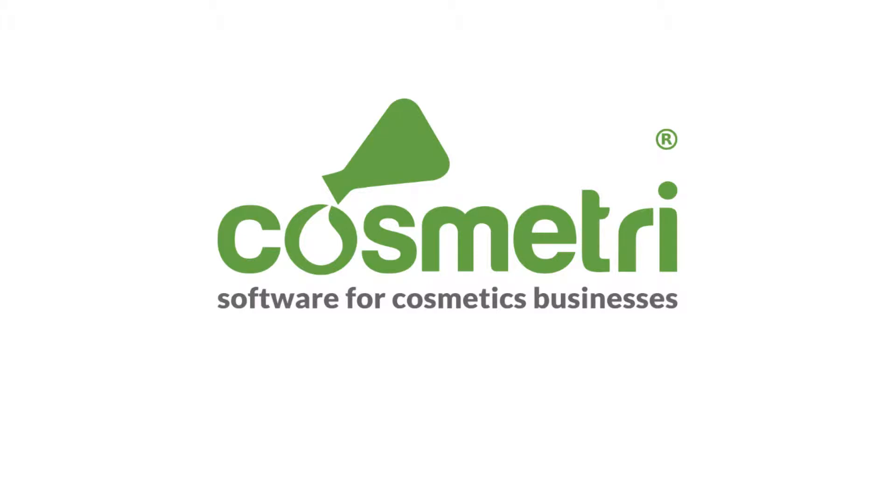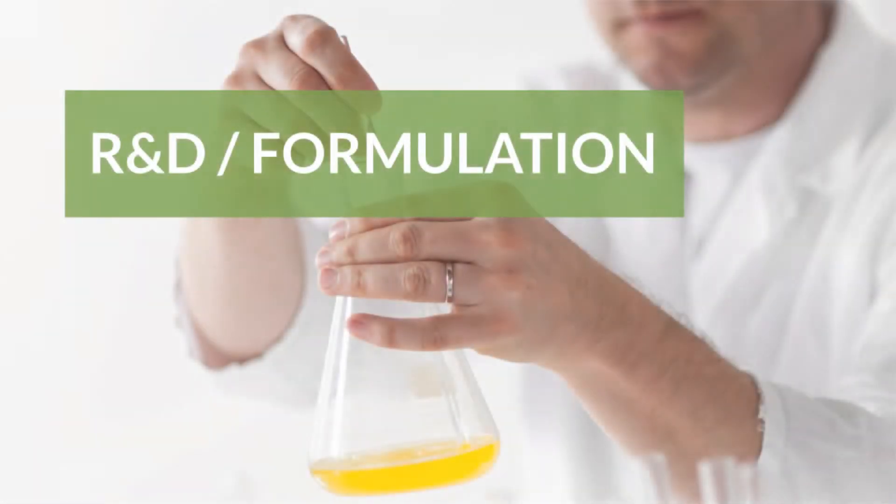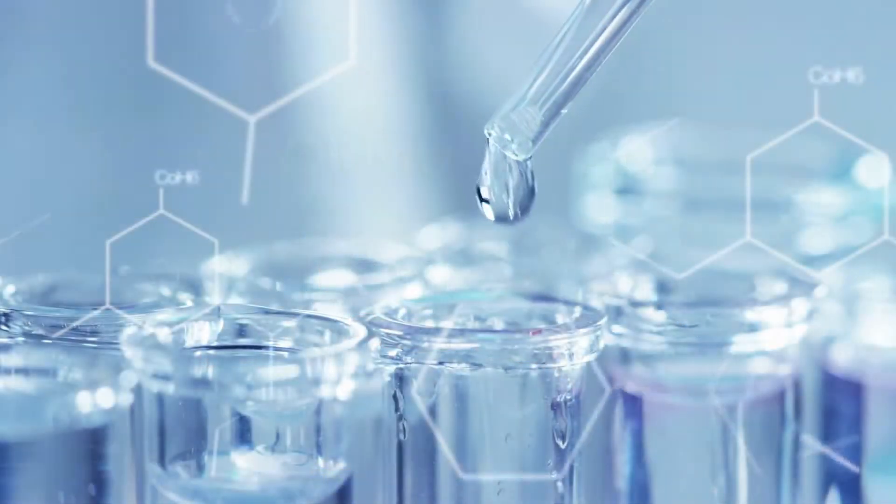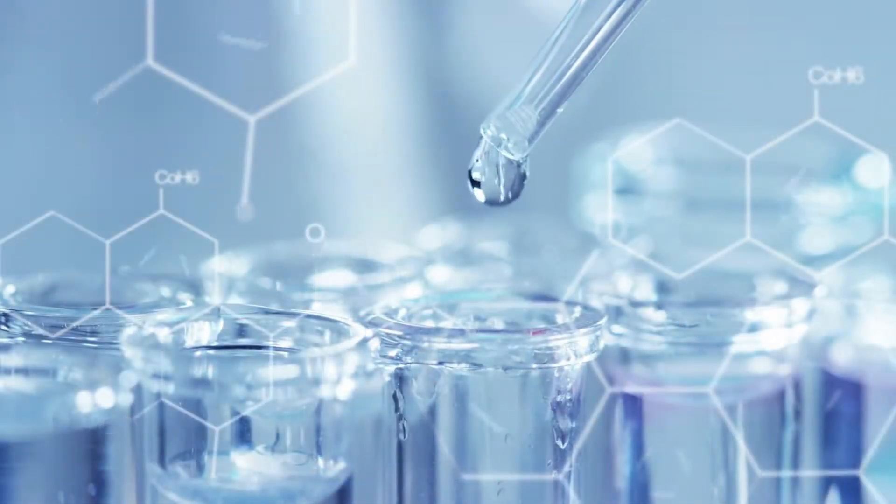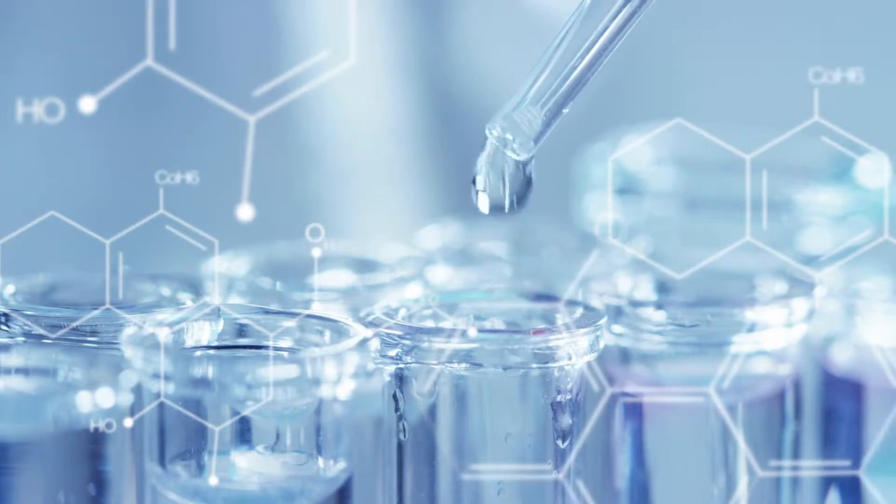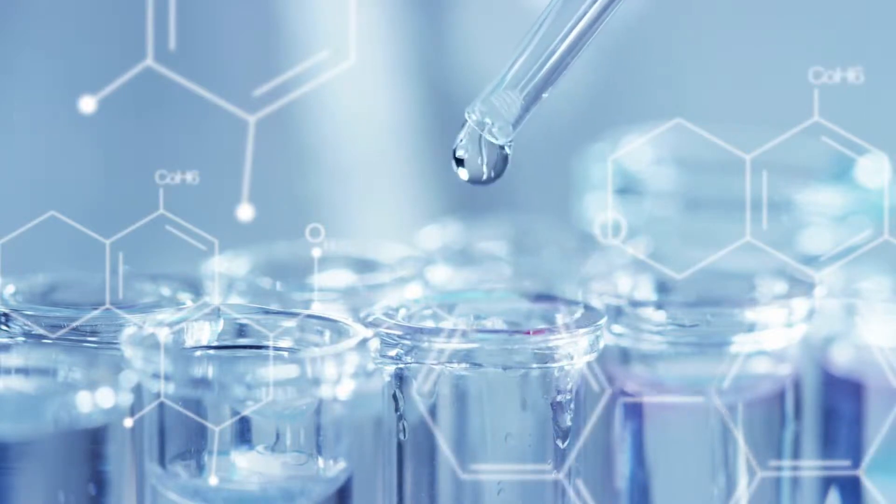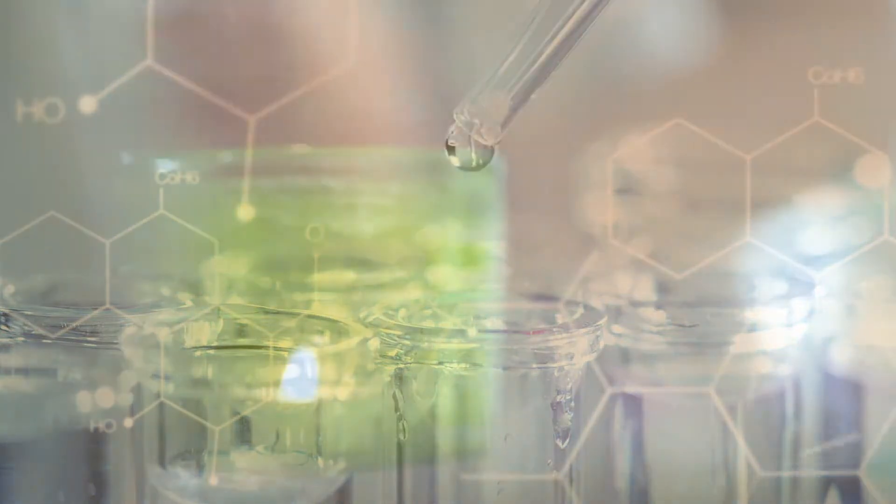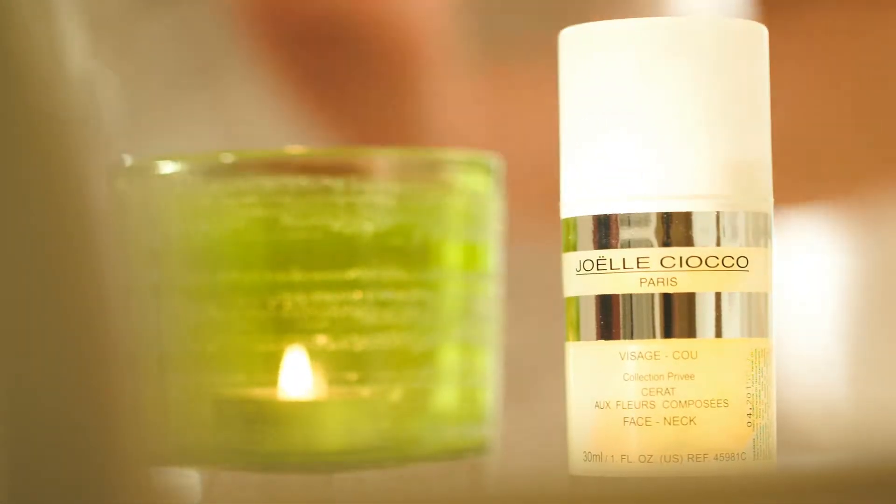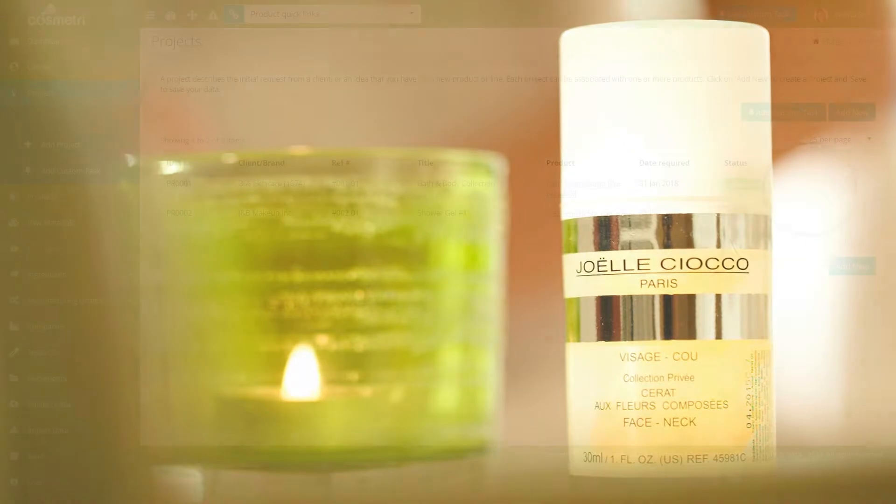Welcome to Cosmetry, the software for cosmetics businesses. Cosmetry's product manager provides powerful, easy-to-use tools for cosmetics R&D, from initial concept development through to formulation and final approval of the product for market.